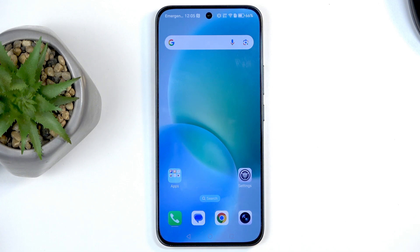Welcome, and this is an Honor 400, and today I will show you how we can record the screen on this phone.